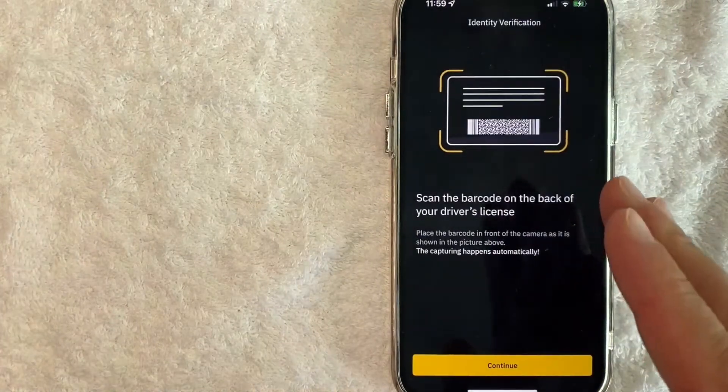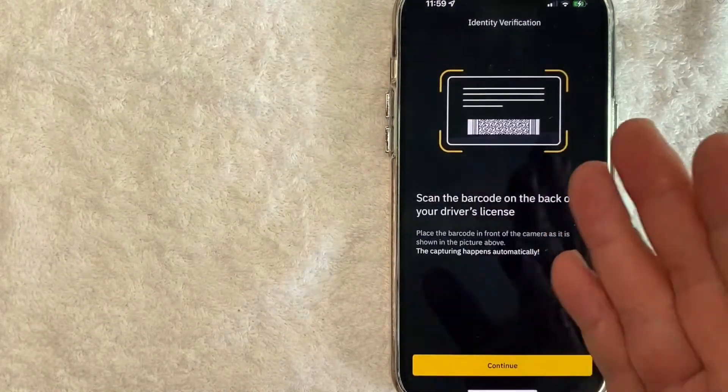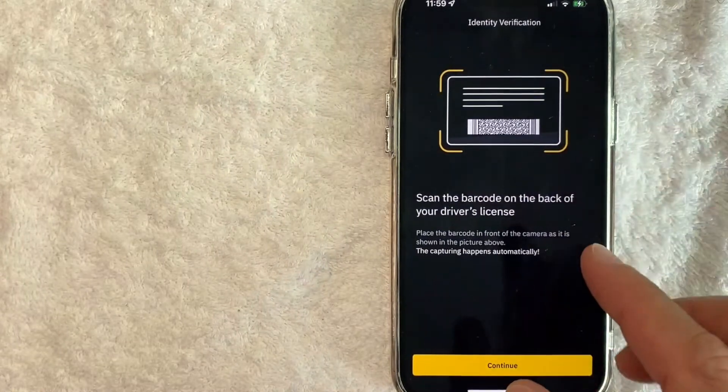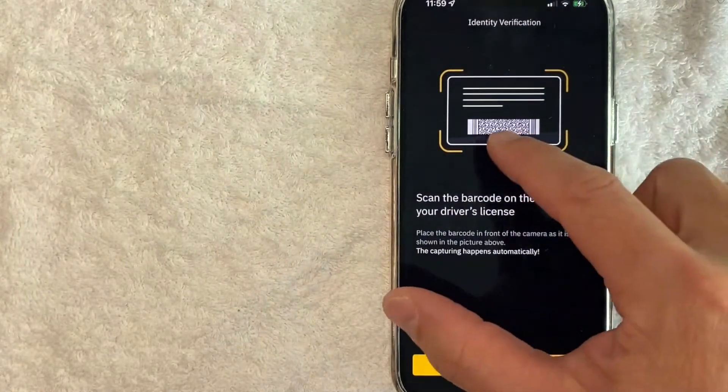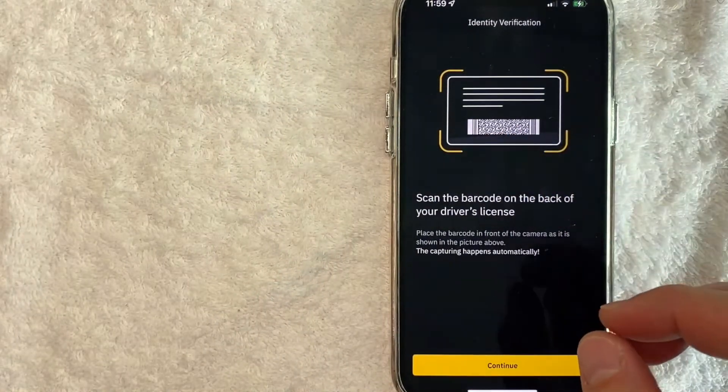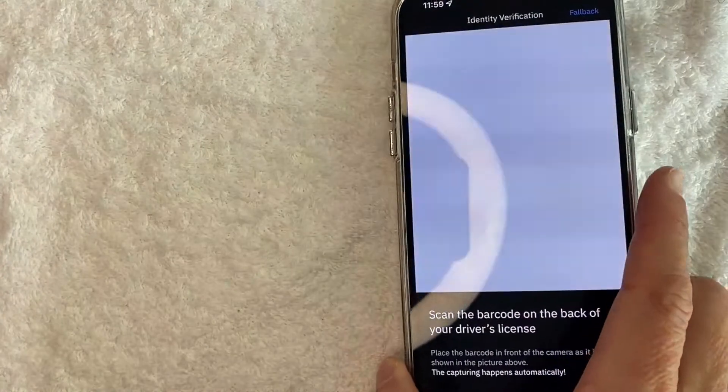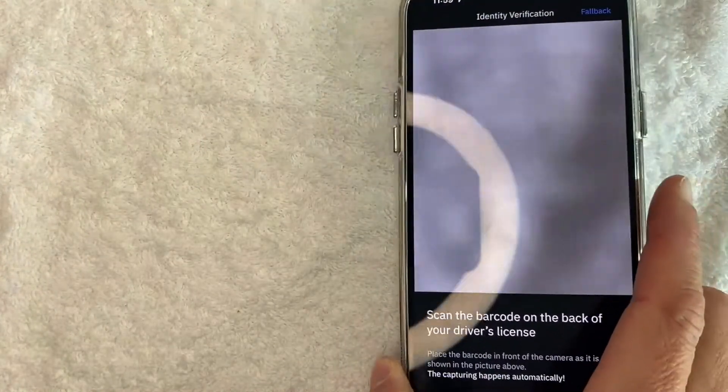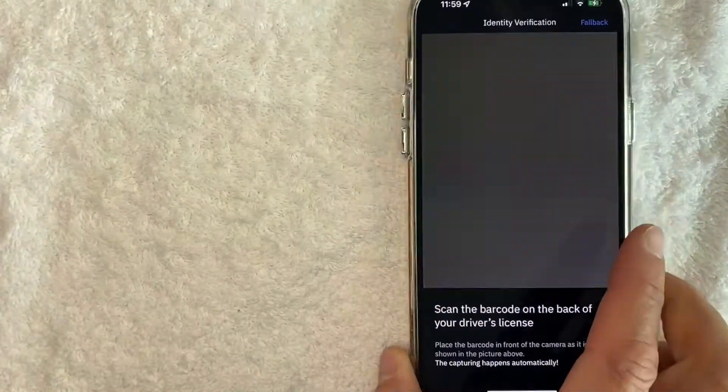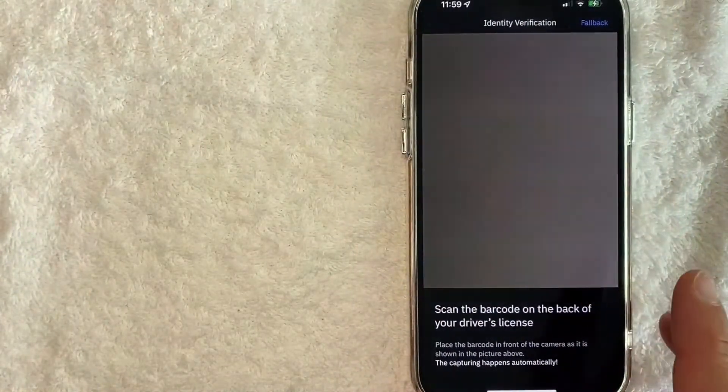Now they're asking to scan a picture of the back side of my driver's license. I guess they use the barcode to verify my details. So I'm going to click on continue and once again the camera opens up. I'm going to go ahead and scan the back of my driver's license now.